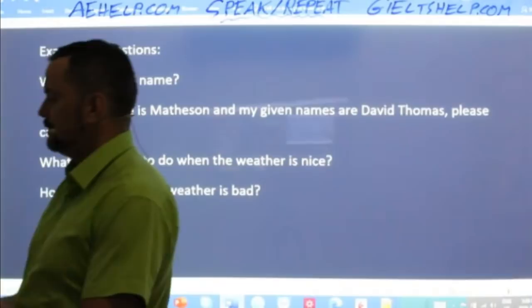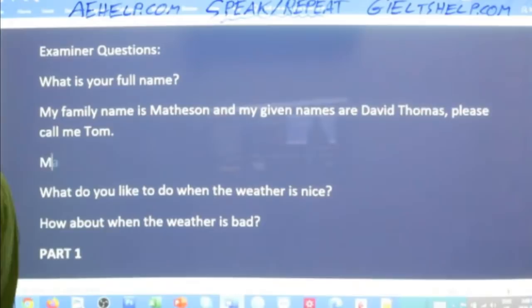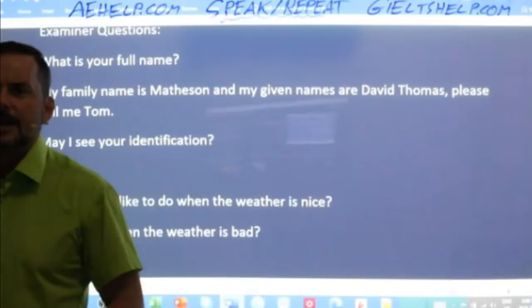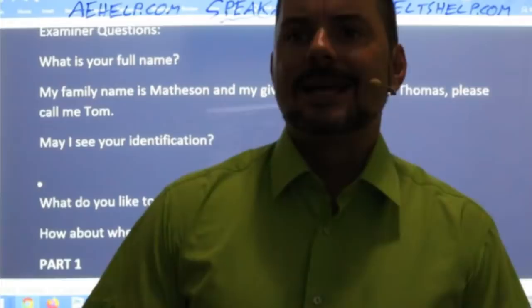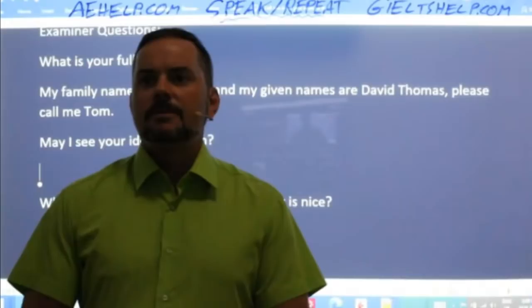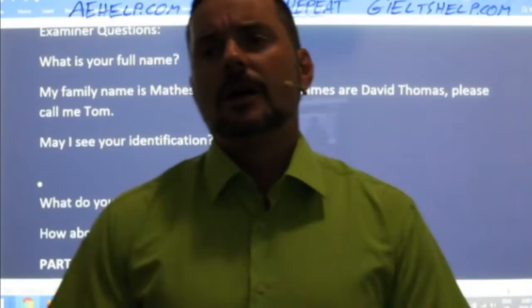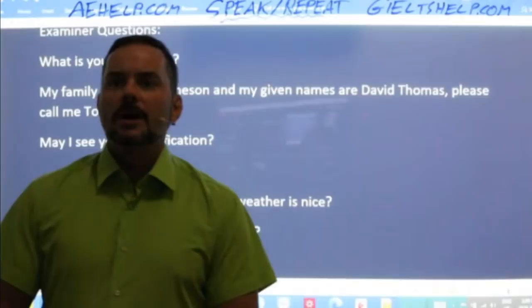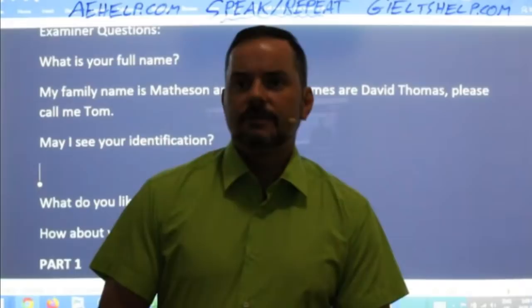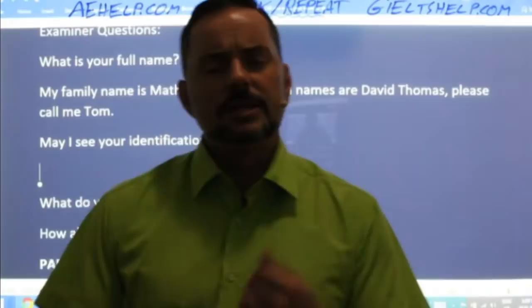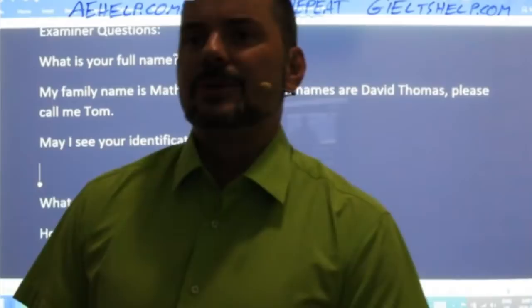Give a nice full sentence answer for the ID question. Muhammad Ezzat says: 'Yes, certainly, here's my passport that I used to register for the exam. Please have a look.' Nafisa says: 'Yes sure, here you are' — I'd always add a little politeness like 'please take a look.' Manpreet says: 'Sure, here's my passport that I used to register for this exam.' Use contractions — 'here's' instead of 'here is' — they're natural and fluent.